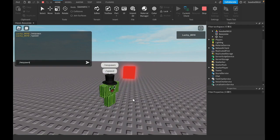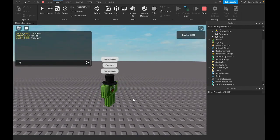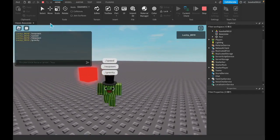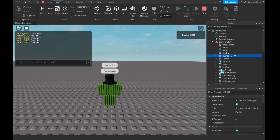/speed. Okay. Then /gravity. Oh, okay. Gravity's broken. We'll fix that in a second.